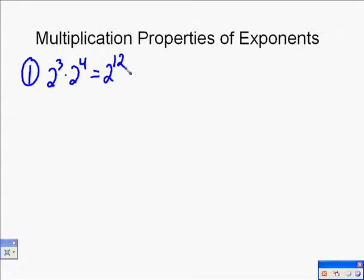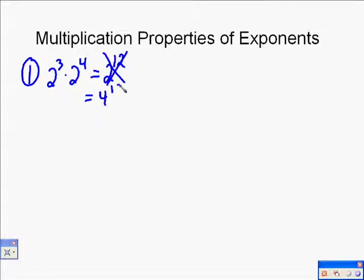First, maybe you'd think it's multiplication, so let's multiply the exponents. That's not correct. Then maybe you'd think, well, I multiply the 2's and I multiply the exponents. Also not correct. You're never going to multiply those 2's together first. You're always going to deal with the exponents.